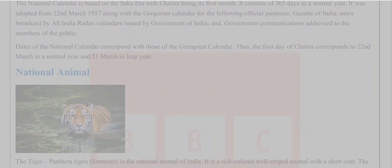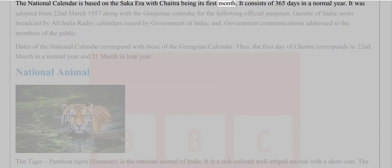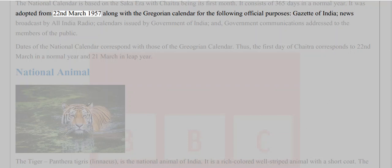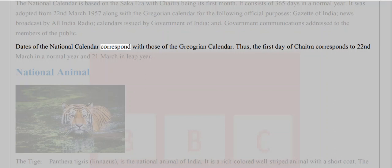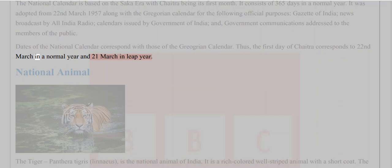National Calendar: The National Calendar is based on the Saka era, with Chaitra being its first month. It consists of 365 days in a normal year. It was adopted from 22nd March 1957, along with the Gregorian Calendar, for the following official purposes: the Gazette of India, news broadcasts by All India Radio, calendars issued by the Government of India, and government communications addressed to members of the public. The first day of Chaitra corresponds to 22nd March in a normal year and 21st March in a leap year.